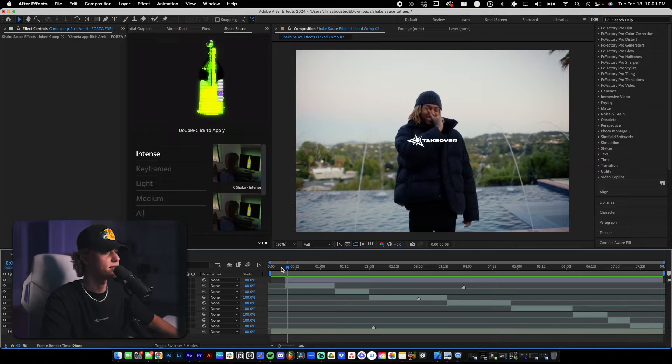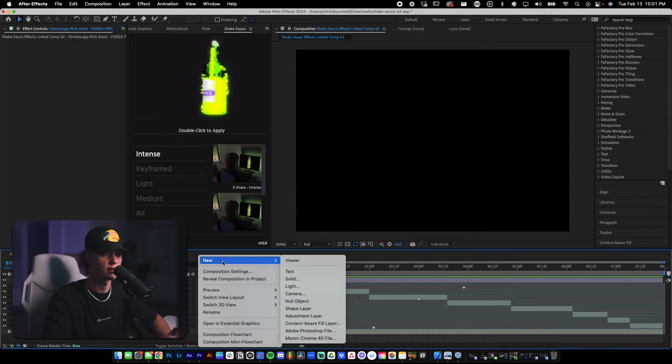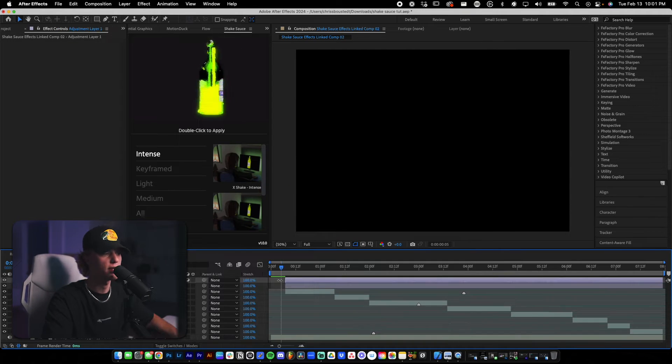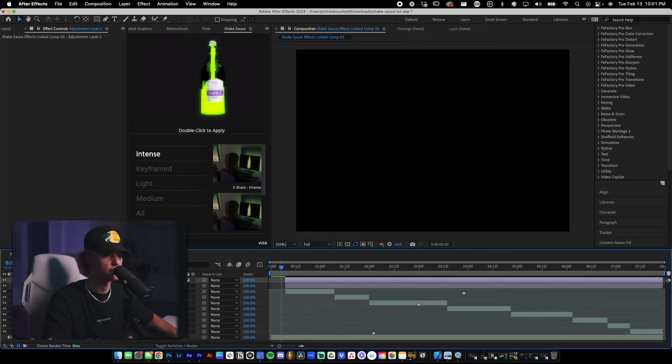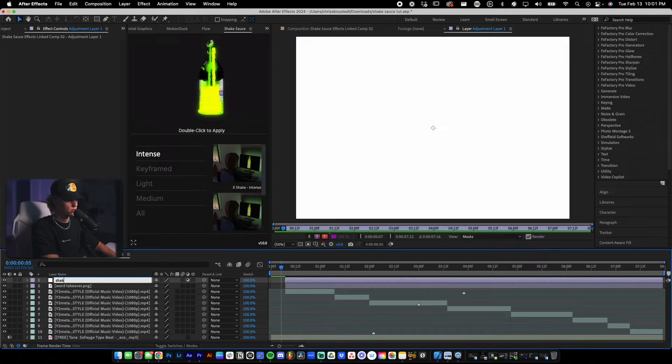So the way that I like to use Shake Sauce is I like to use them on adjustment layers. So here's my first adjustment layer. I'm going to just name this Shake One.